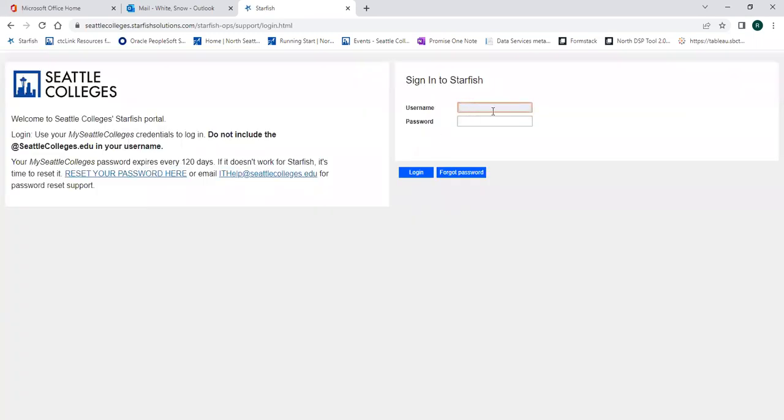Starfish is a platform where you can schedule an appointment with your Running Start advisor. See your support network and access student resources. To log in, use your Seattle College's username. Do not include the at SeattleColleges.edu part of your username, and then your password that you just created.